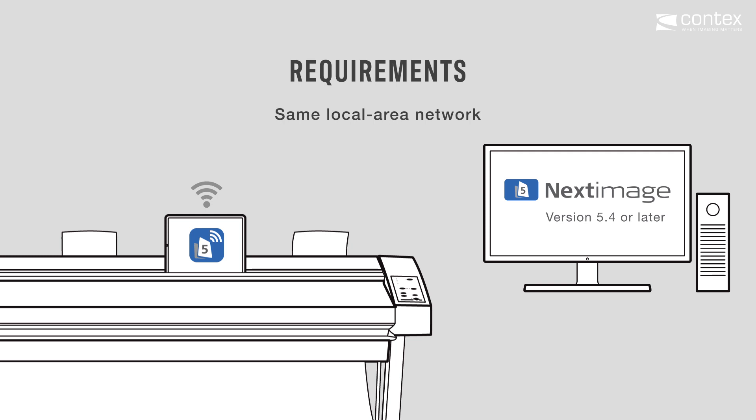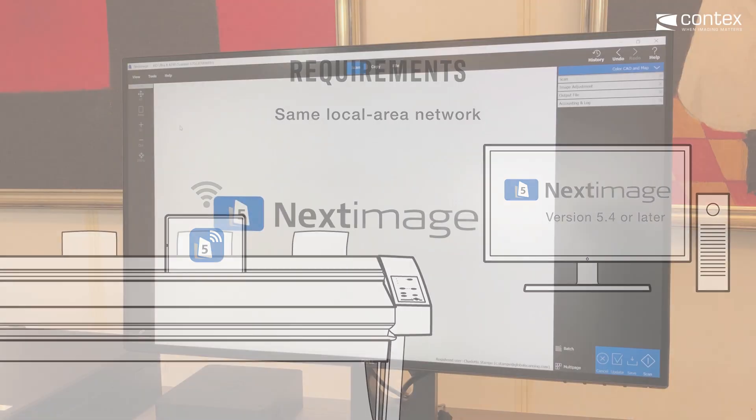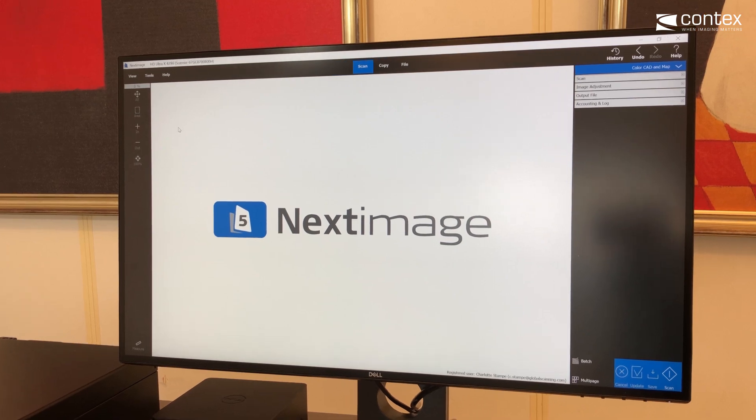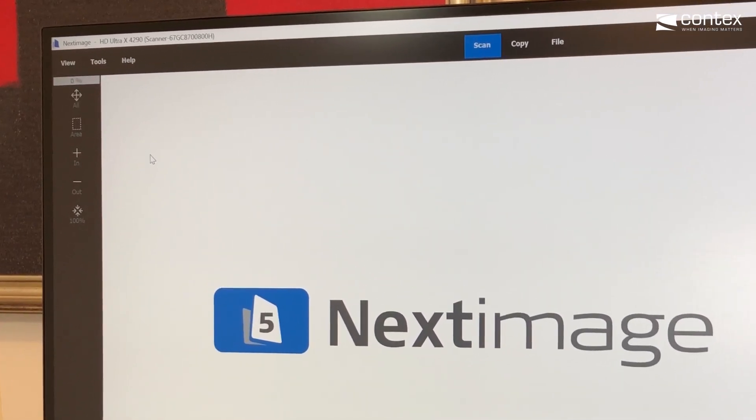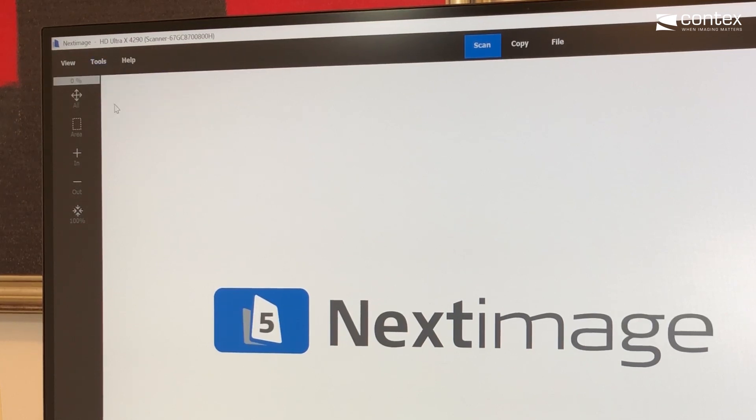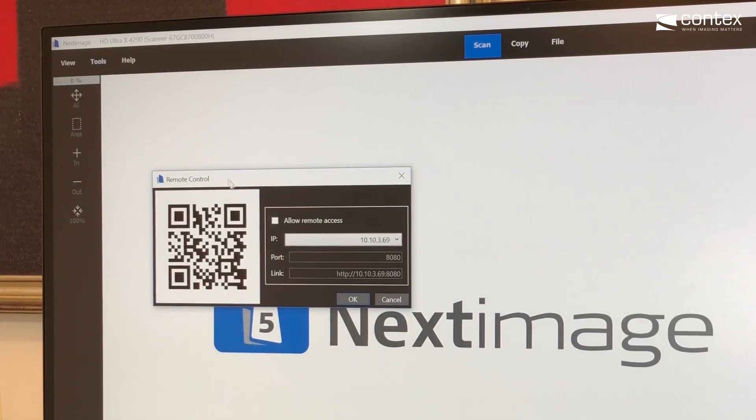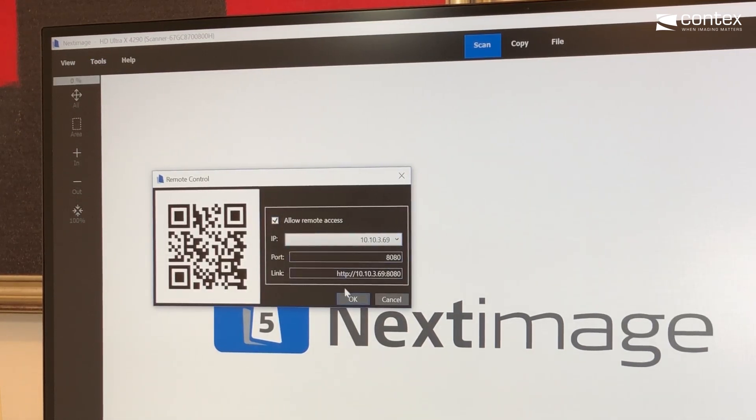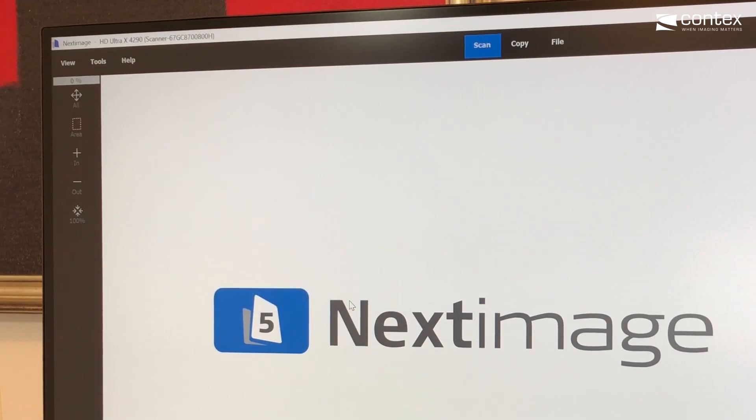To enable the Next Image software on your PC to communicate with the Next Image Remote on your tablet, within Next Image go to the Tools and Remote Control Options menu. Select Allow Remote Access and click OK.